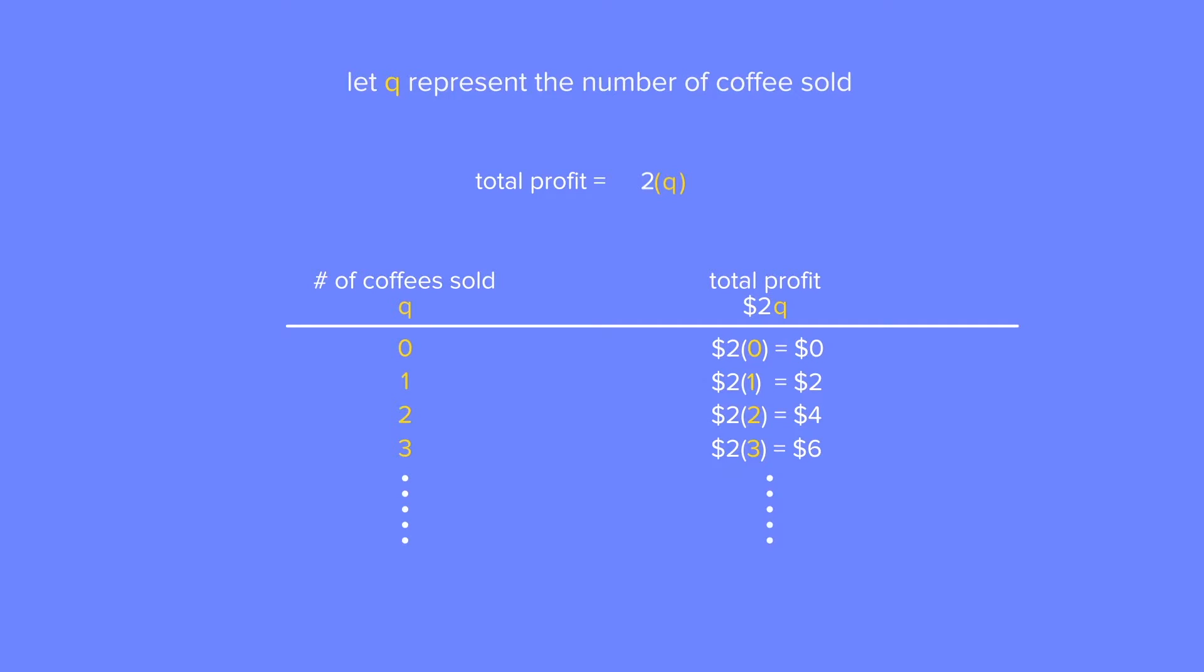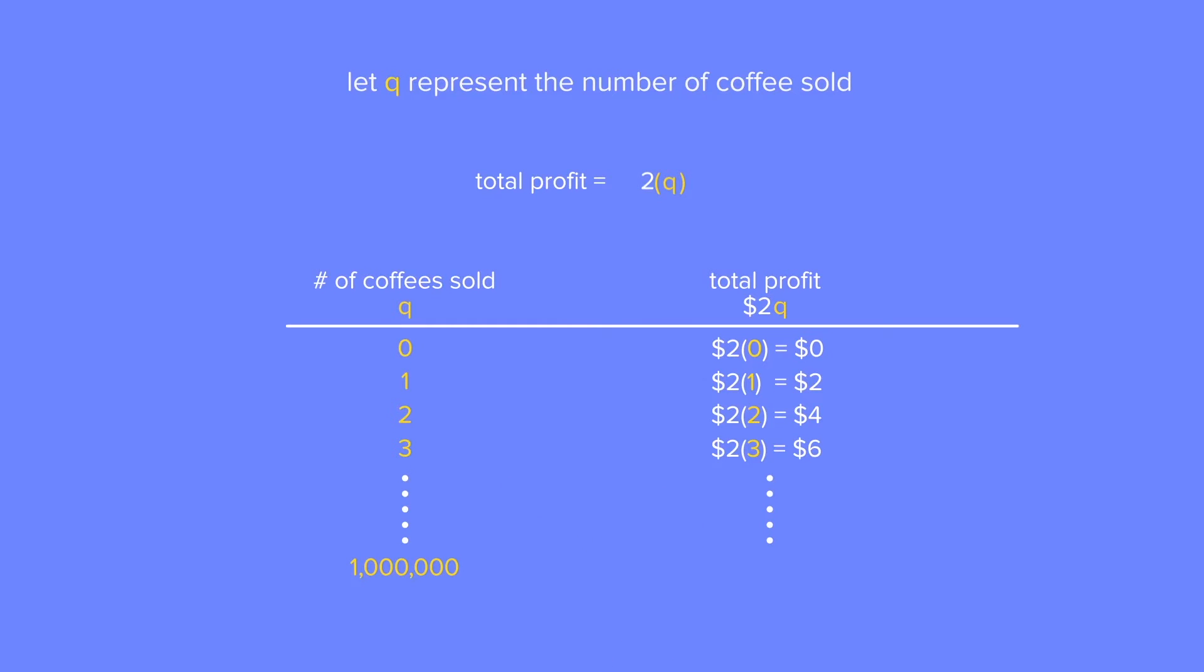And although it's probably impossible for a coffee shop to sell a million coffees in an hour, we can find out how much they would make in this rather rare hypothetical situation as well. Once the number of coffee sold is determined to be 1 million, the total amount of profit can also be found right away. For this situation, Q equals 1 million and therefore our 2Q is equal to $2 million.